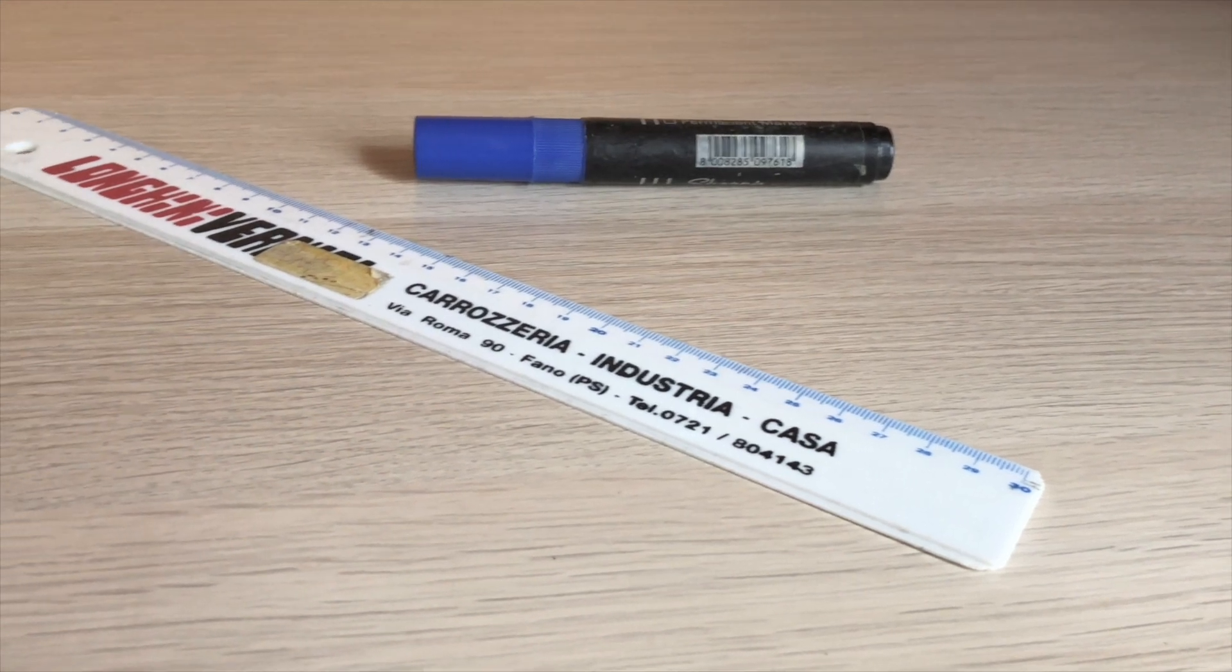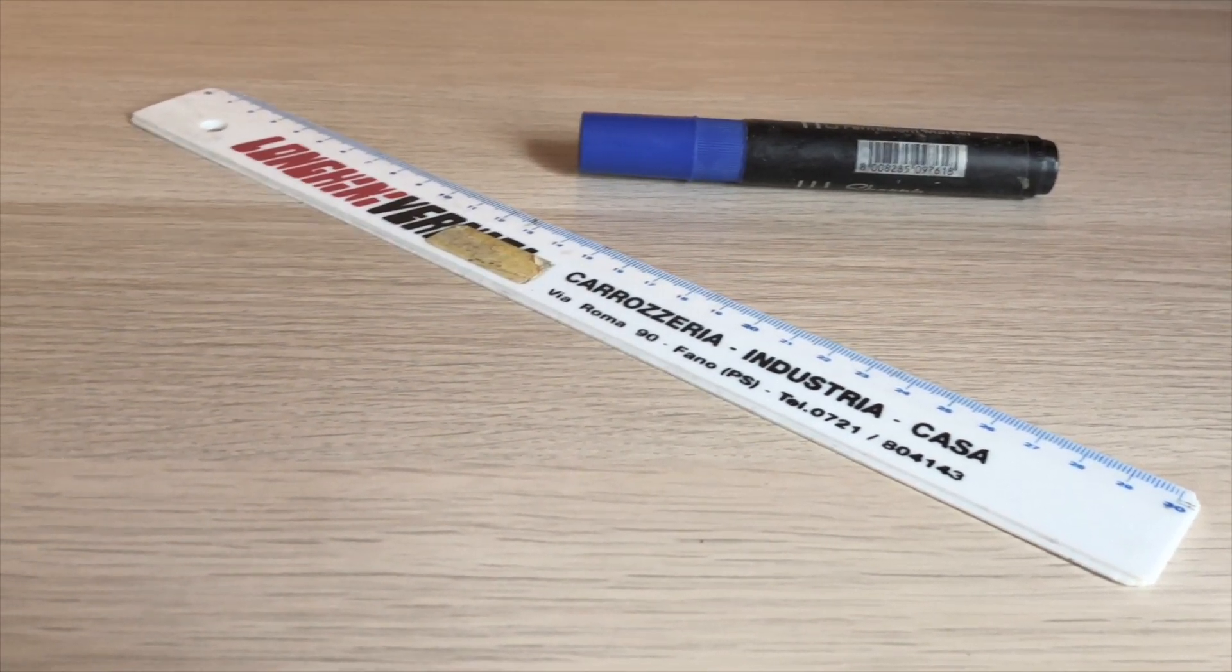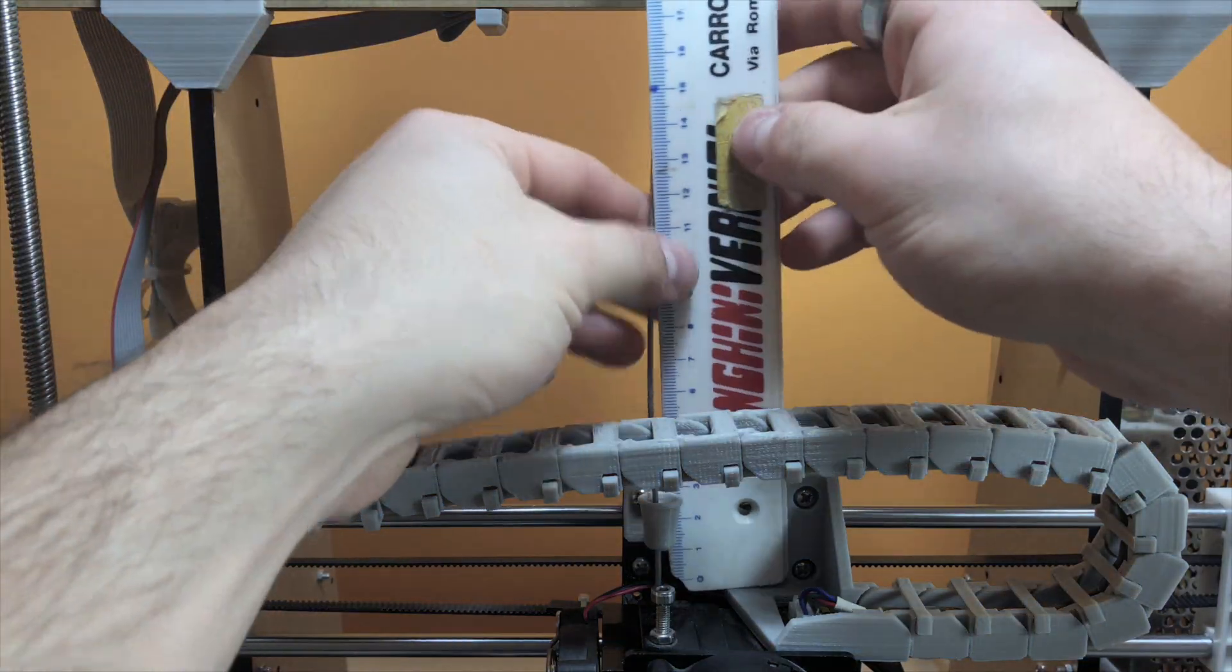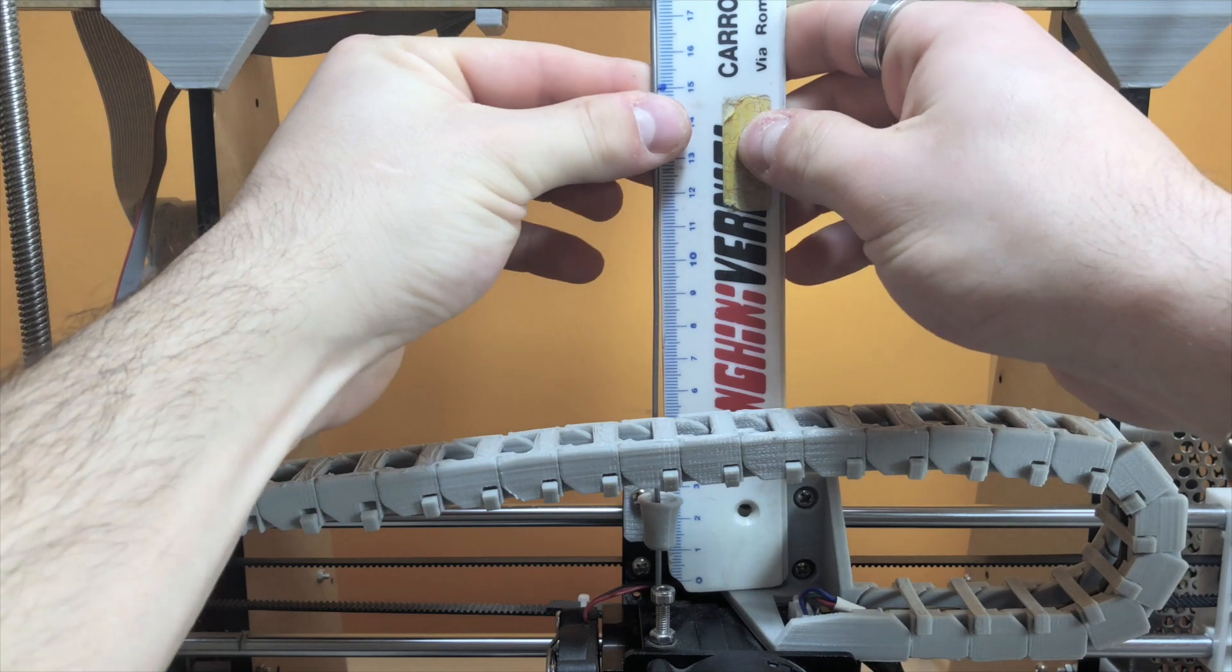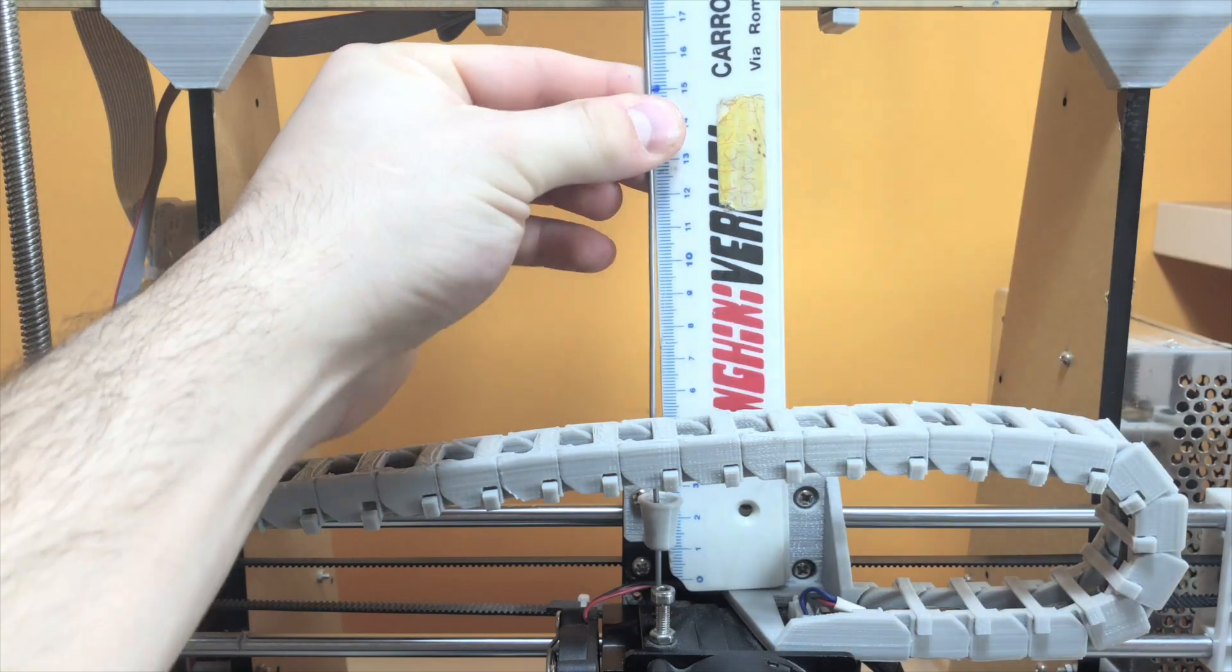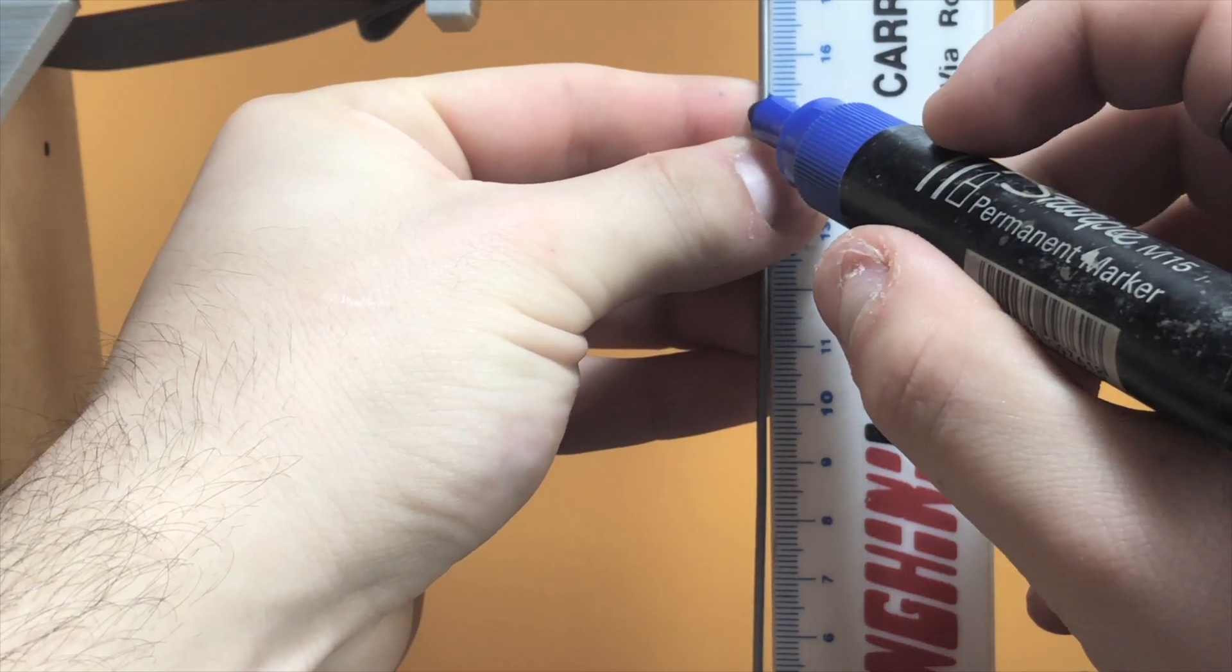Get yourself a ruler and a permanent marker for this procedure. Measure 150 millimeters of filament from the top of the extruder stepper motor and mark it with the permanent marker.